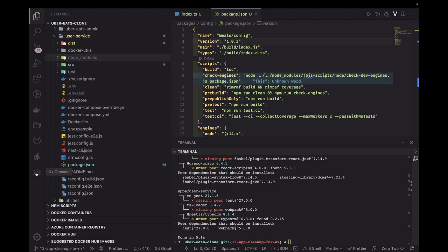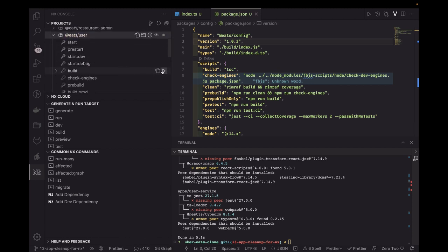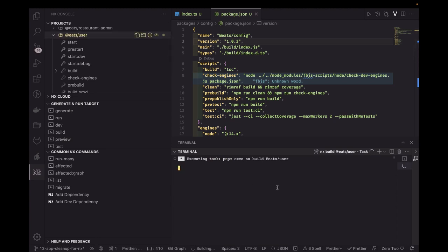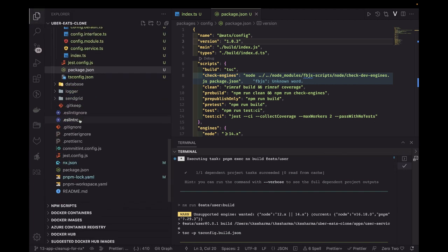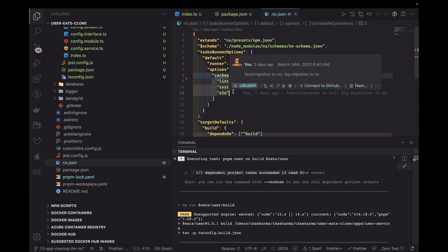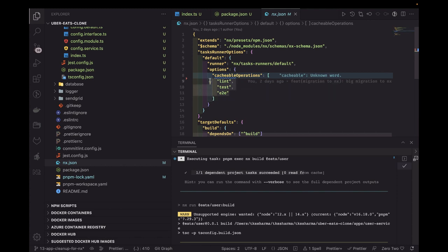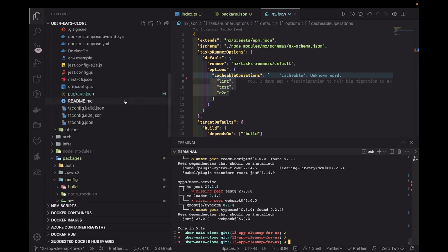I've resolved all the build errors in the user service, so now we can do the build. Here is eats-user and running a simple build will build the user service, which has a dependency on the config service. I've removed this from the cacheable operations so that whenever there is a build command, we build the dependent module first, then the source module. The dependent module succeeds and then it builds the user service.